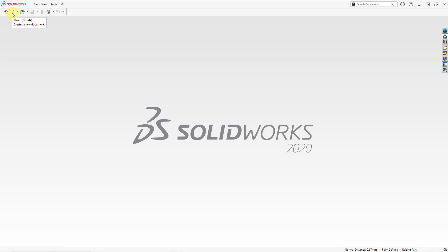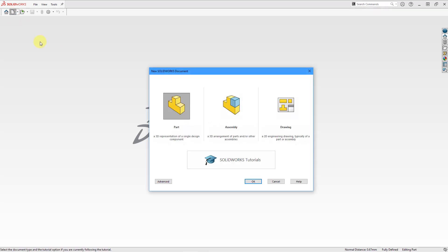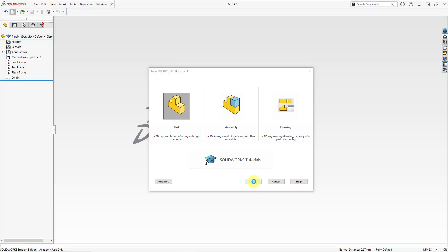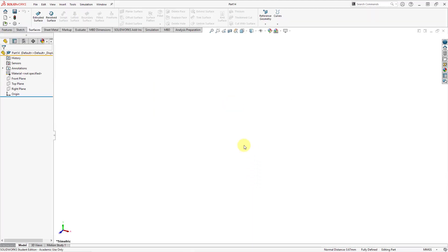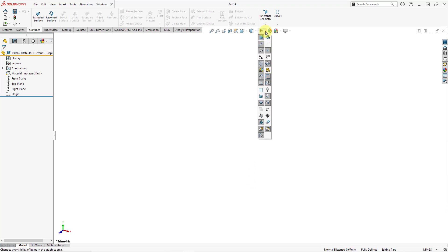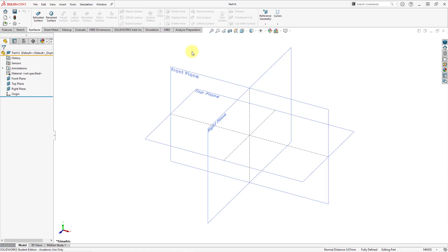Let's start off by creating a brand new part. Part is selected, let's click the OK button. One difference that you'll notice is that you do not define the name when you start off the part — you do that when you save it. Let me go to the eyeball in the menu and turn on the display of the primary planes, just so I can select something to sketch on.